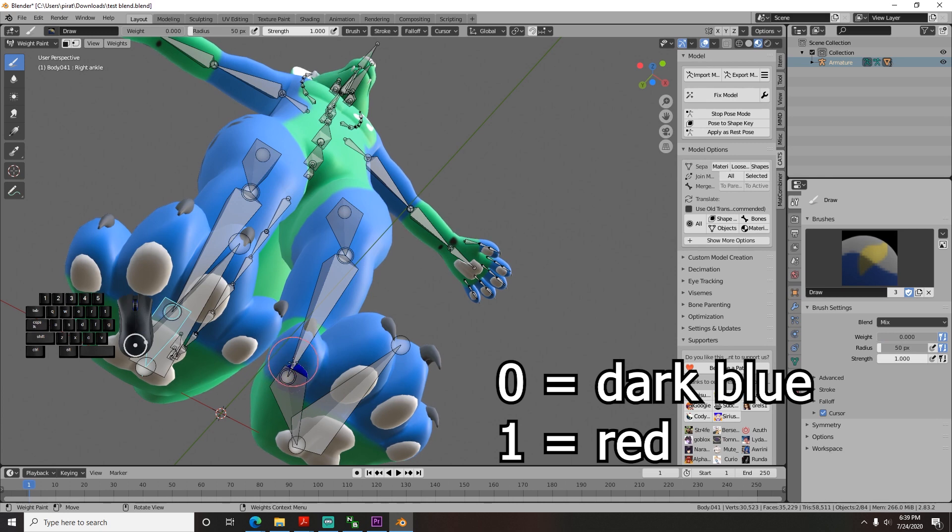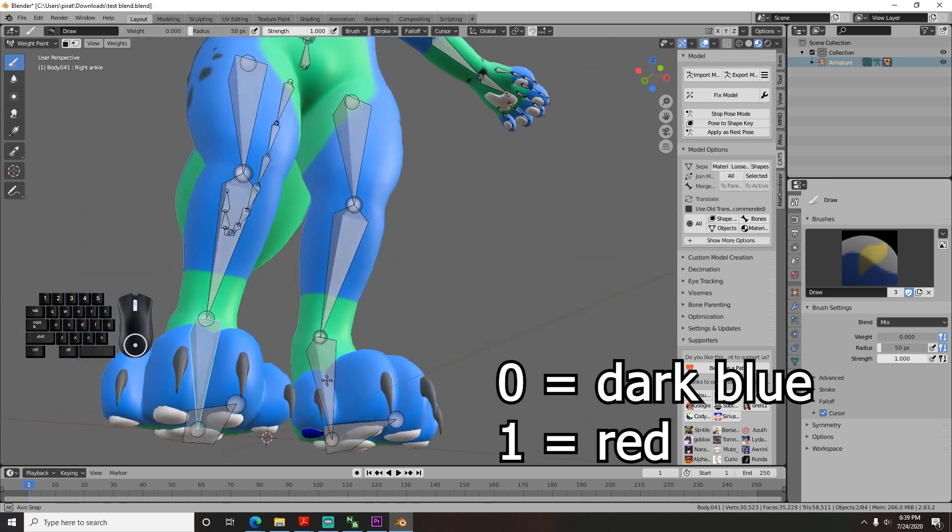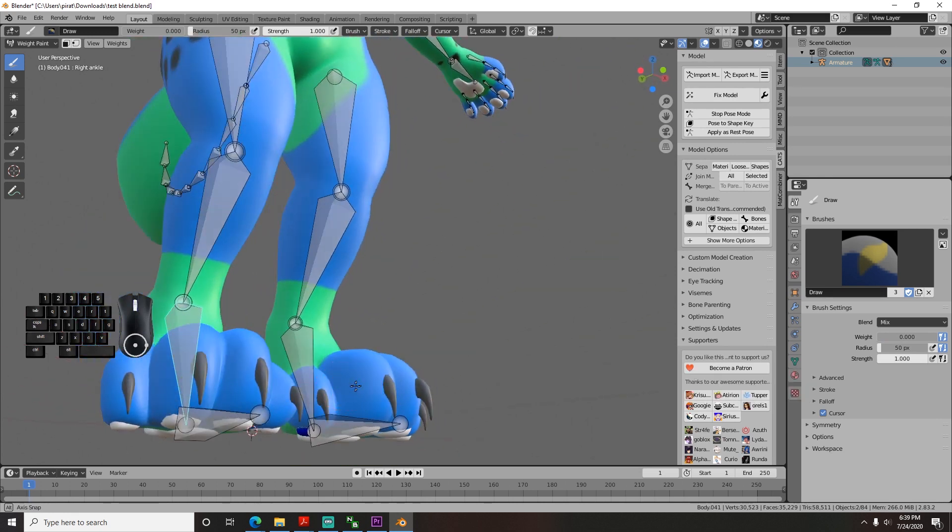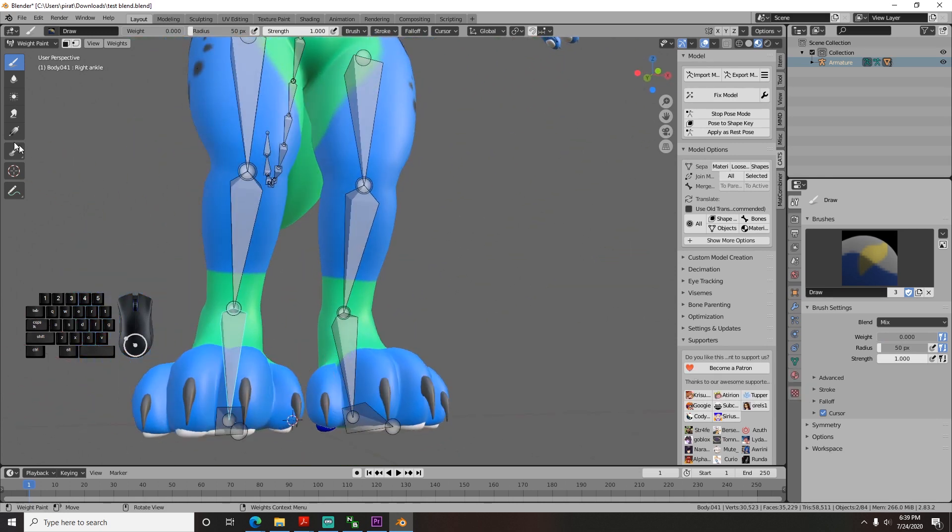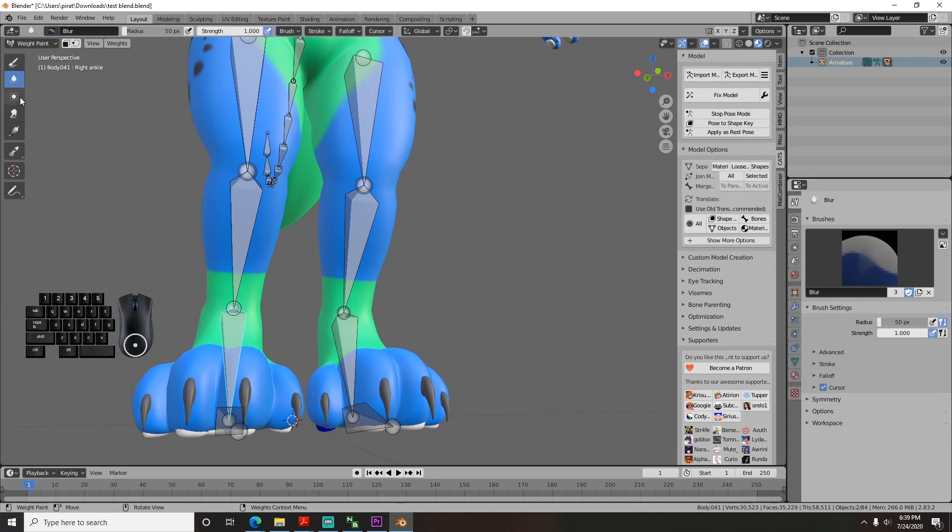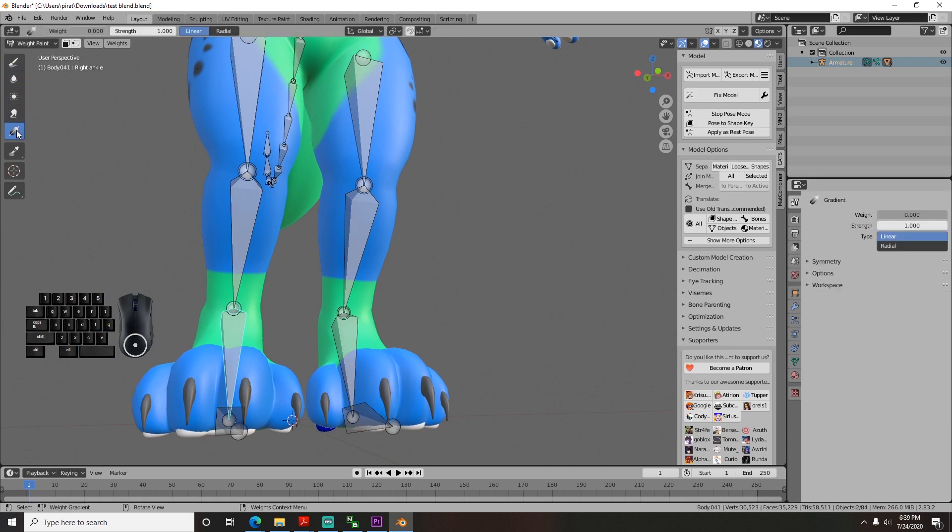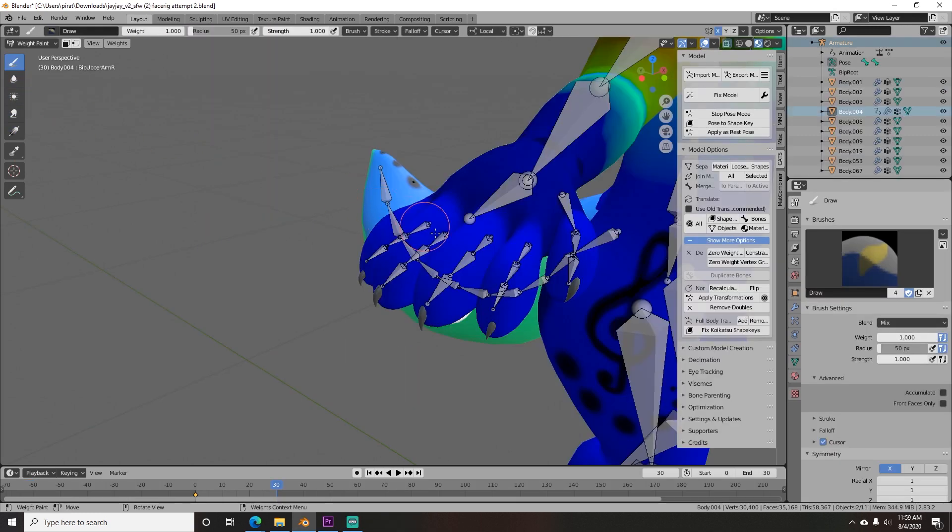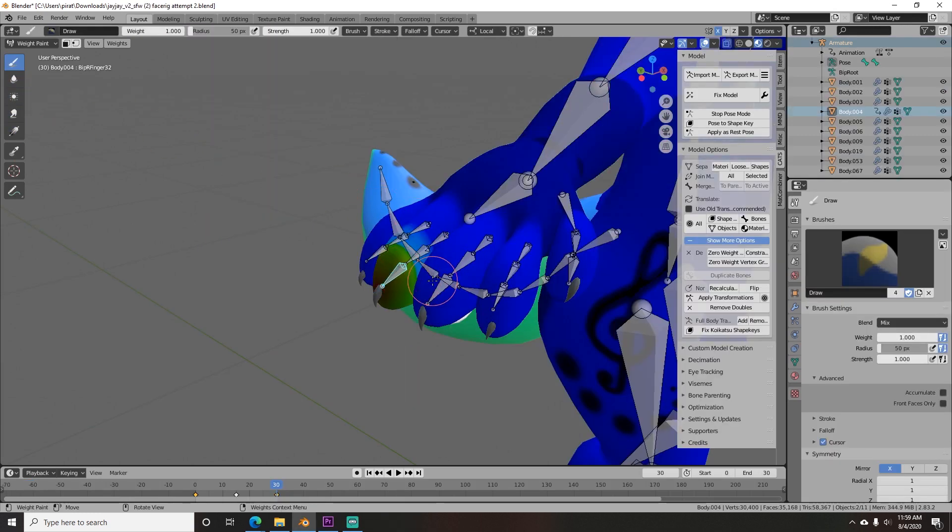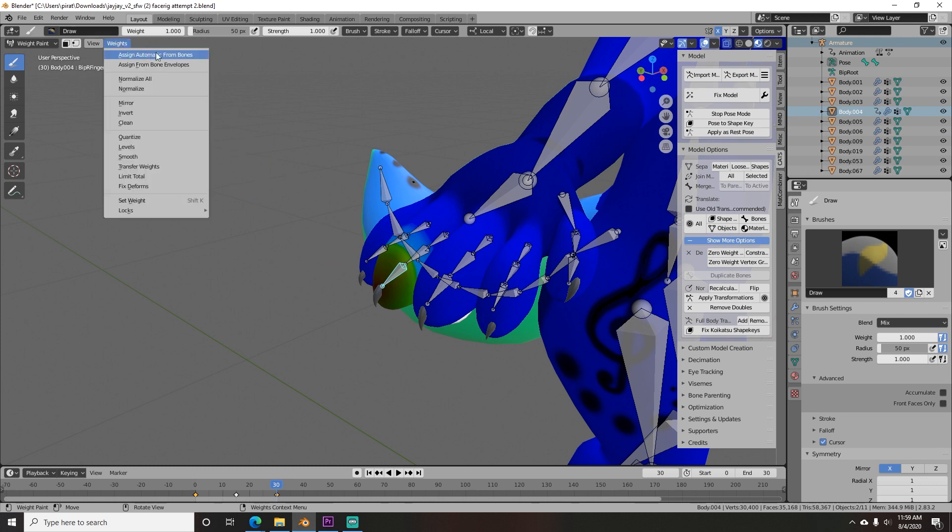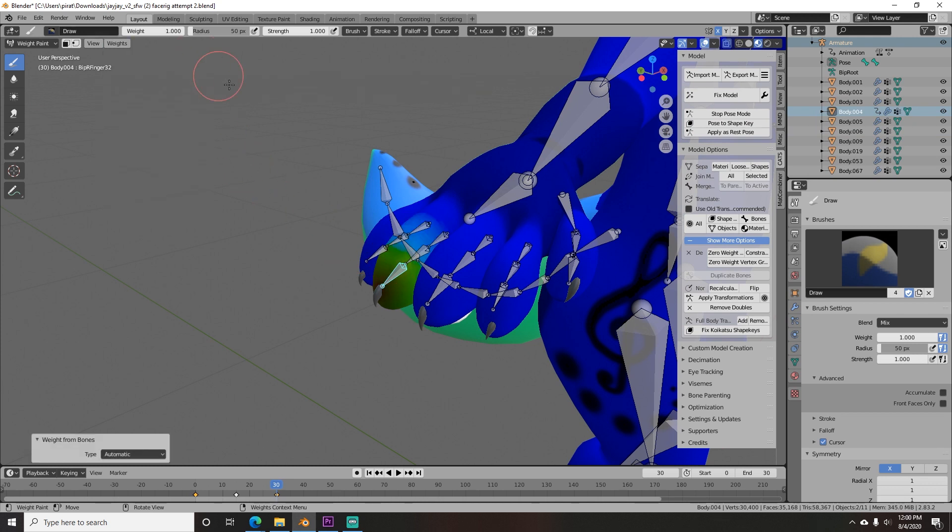If you're having trouble getting bones to pair the mesh, you can also use this painter's auto-calculate feature. Control click the bone you're trying to assign so it's selected. Now go up to the weights option menu, and click assign automatic from bone, and it should be able to get it to work.